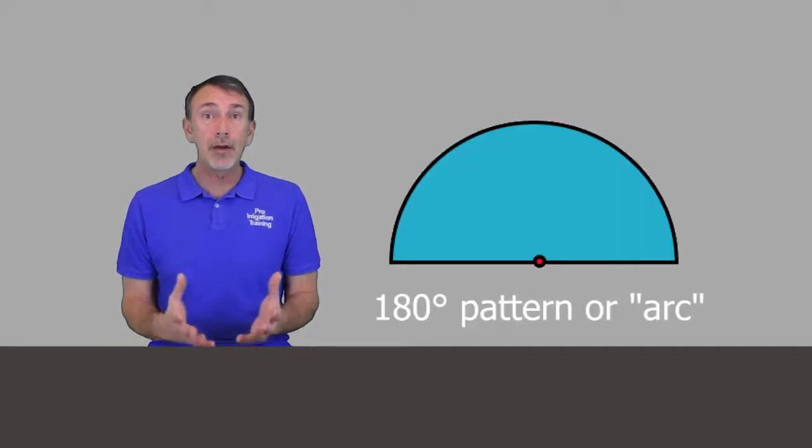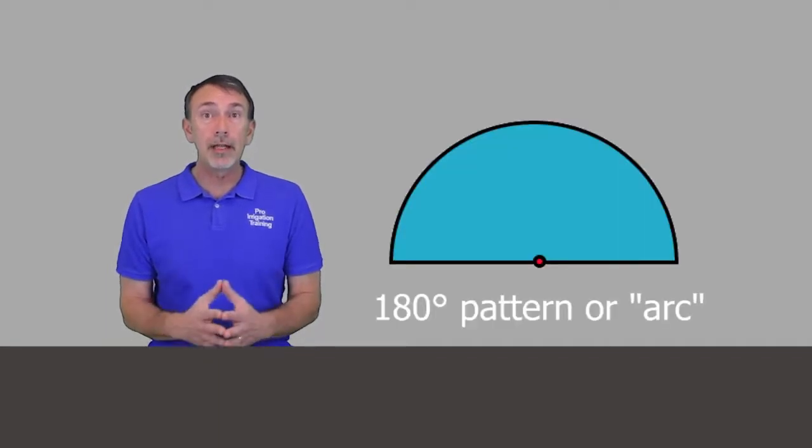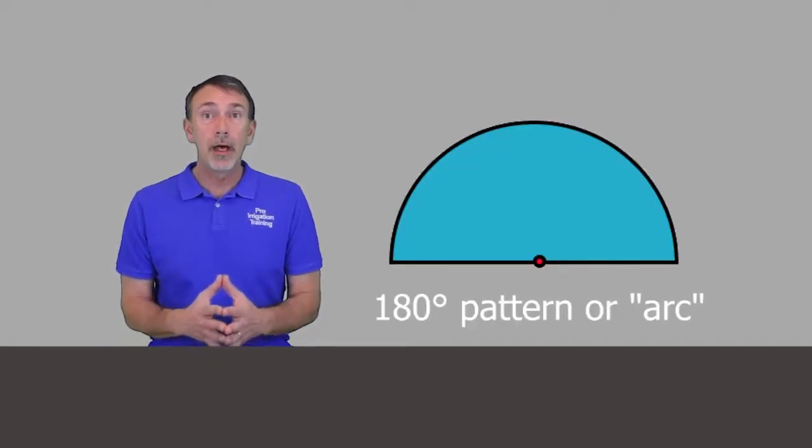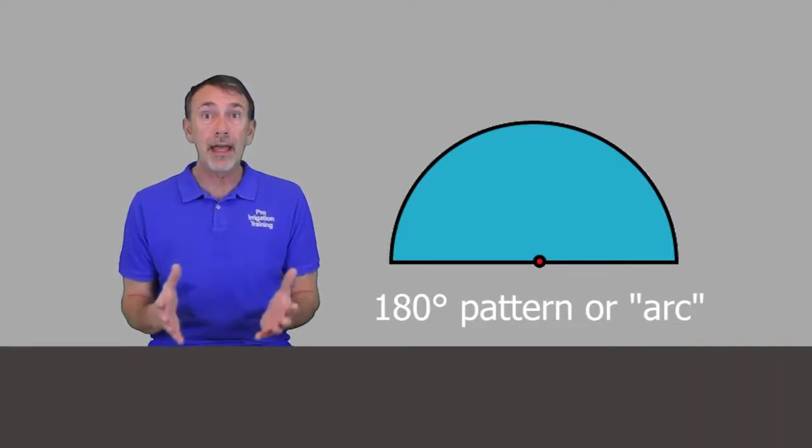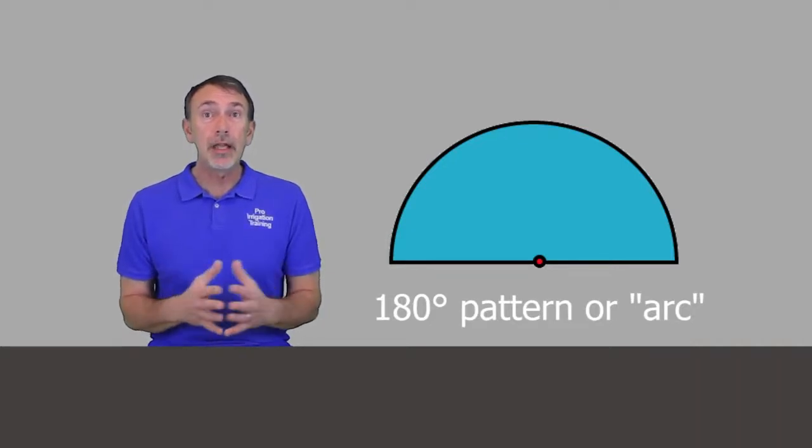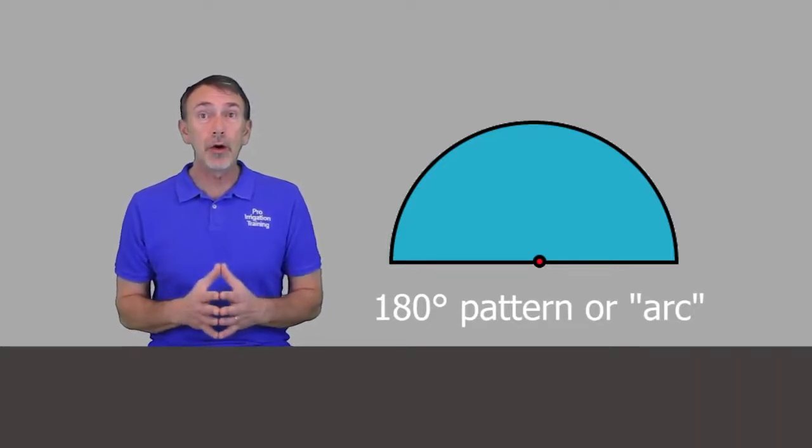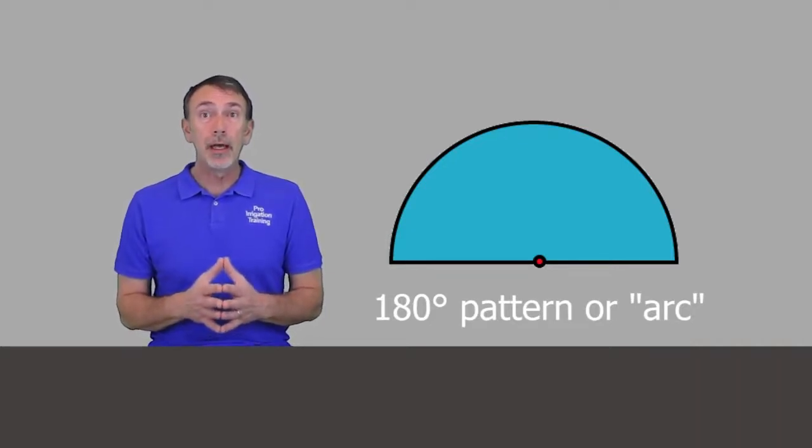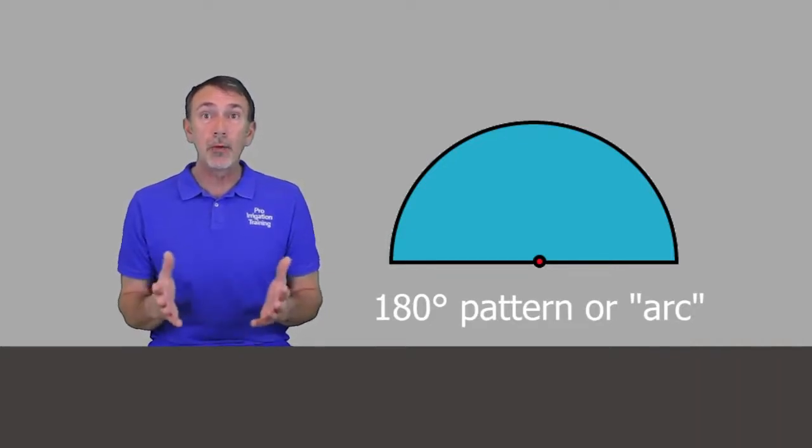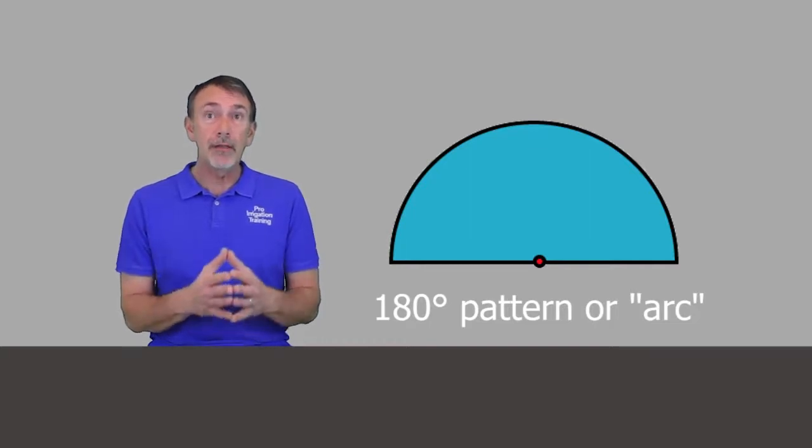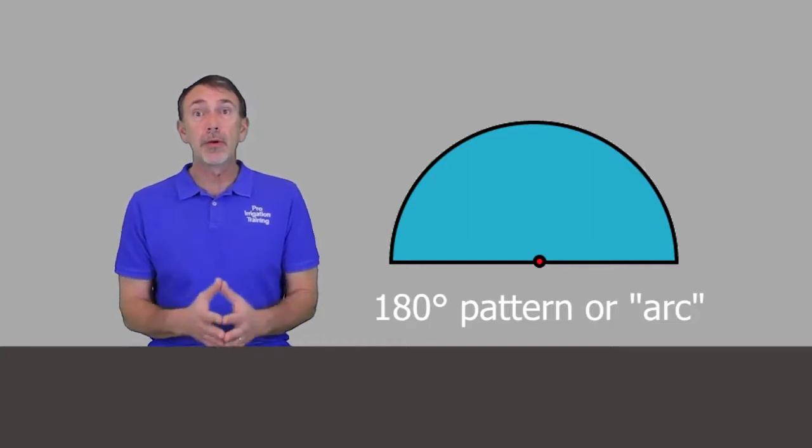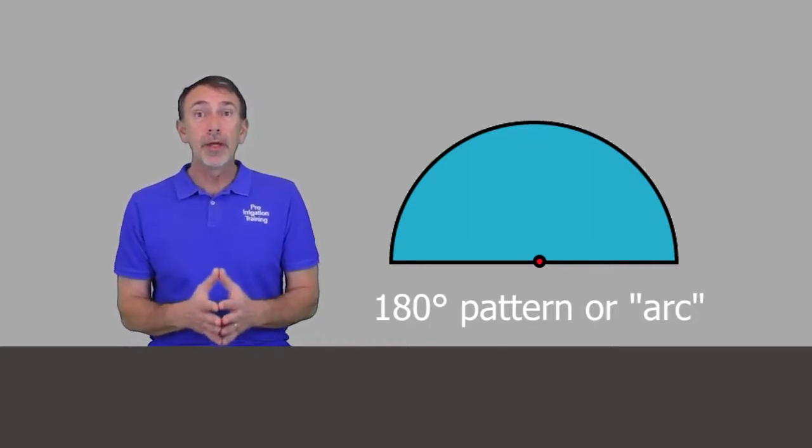But one thing I really want you to understand here is that when you look at these numbers on this chart, these all refer to a 180 degree pattern on the head. So if you've got this rotor in a 180, which is a half moon, then that's what these numbers are for.